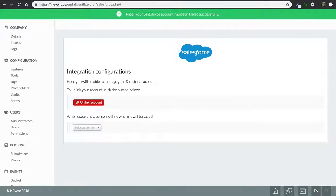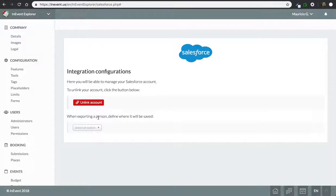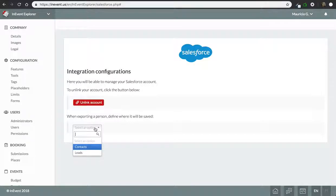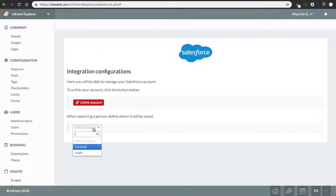You can select the option to export attendees on your events or leads from your events to your contacts list or your leads list on Salesforce. It doesn't matter which cloud you're using, if you're using marketing or if you're using sales.